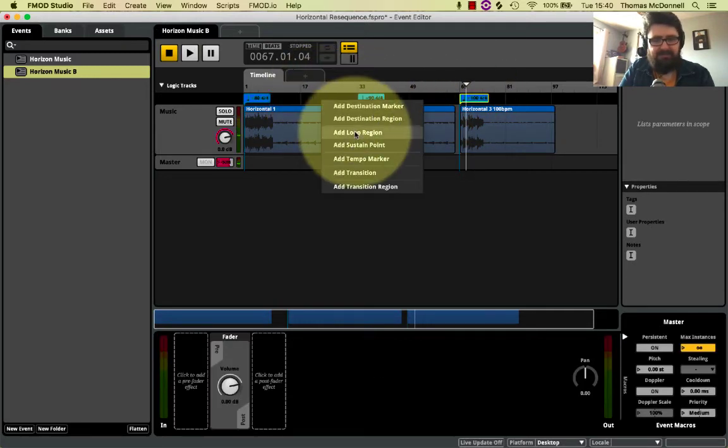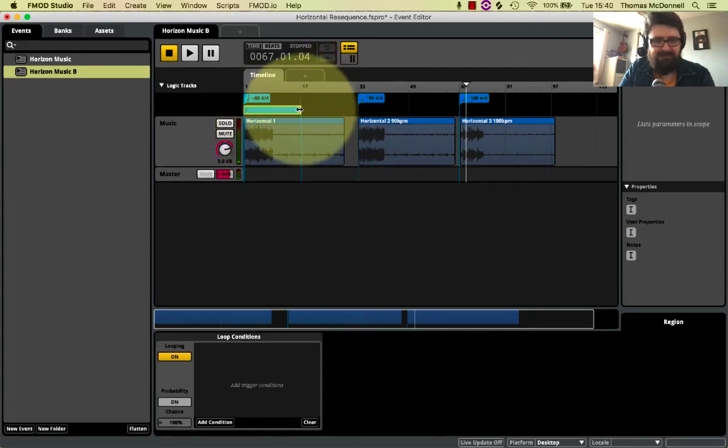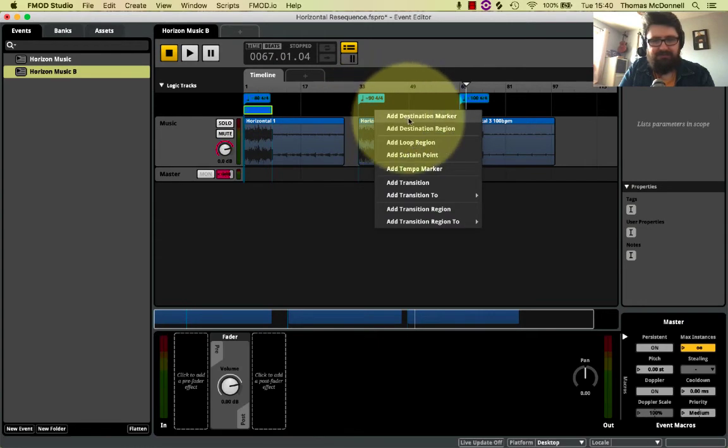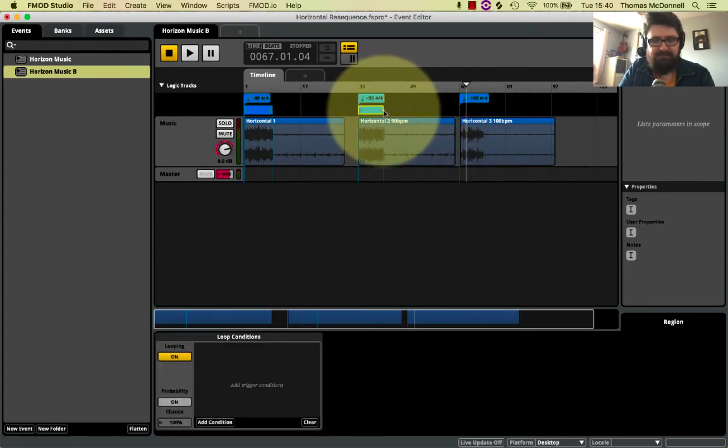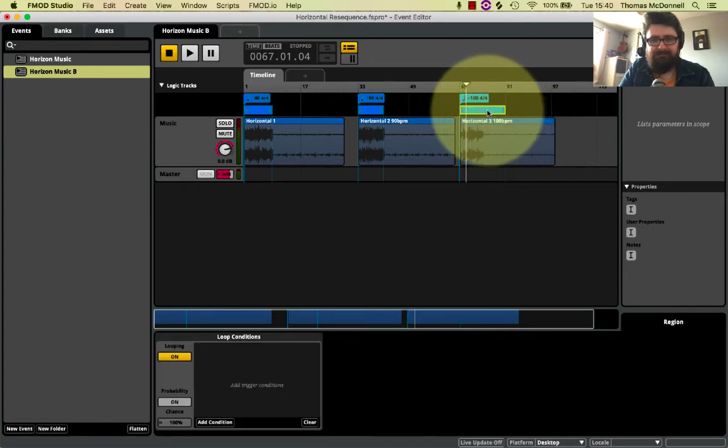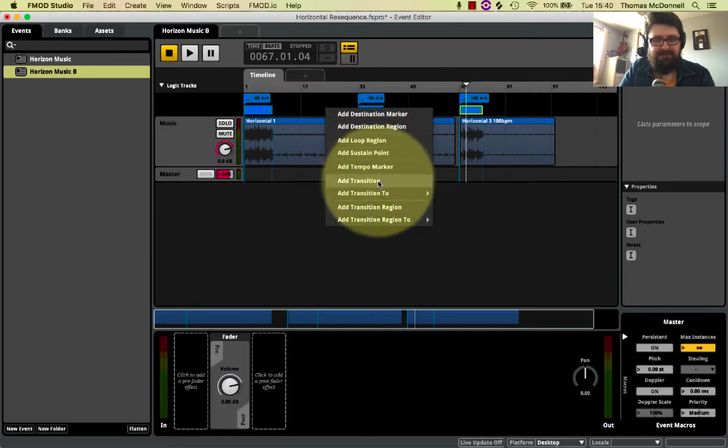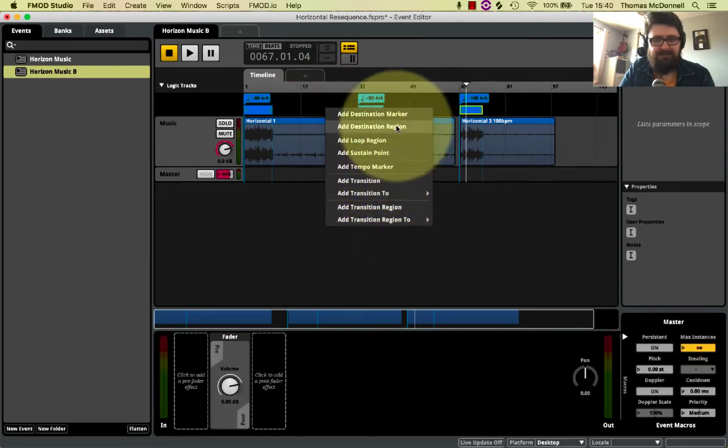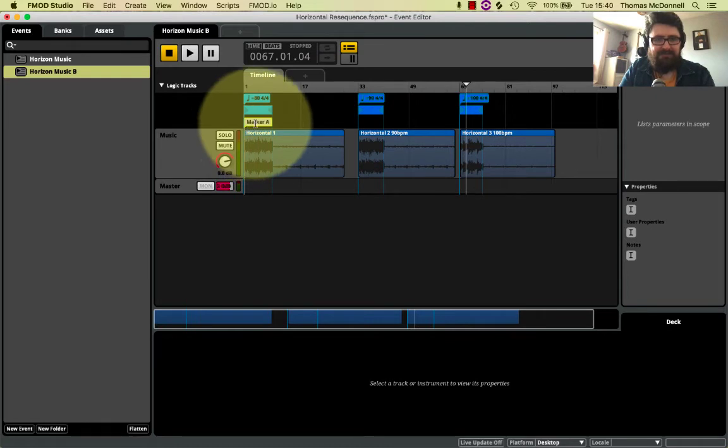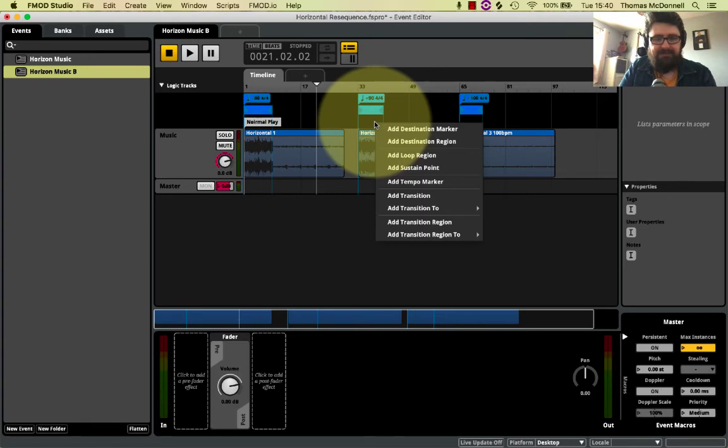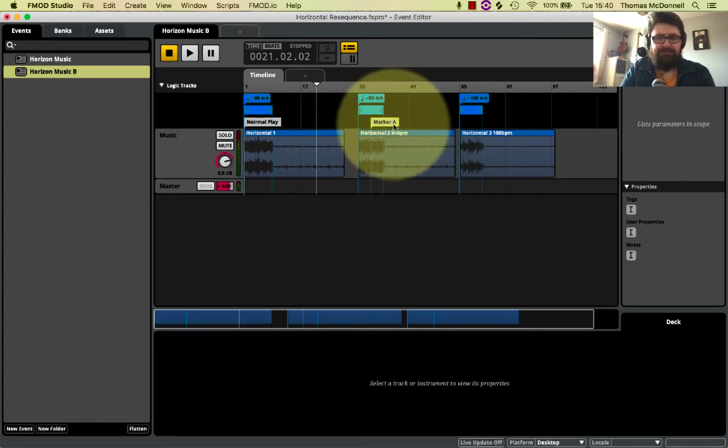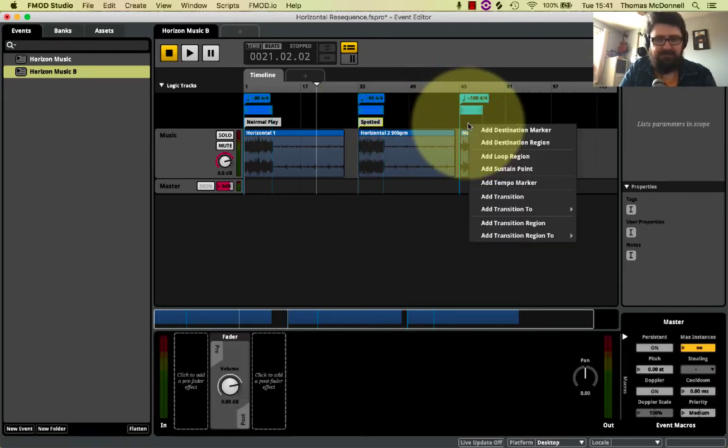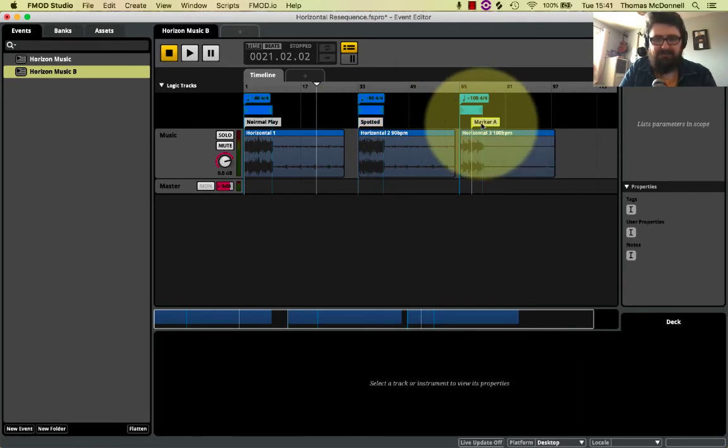So I'm going to do the same things before. I'm going to create a loop region for each of those. They should be 8 bars long. Create a new loop region, 8 bars long. Create a new loop region, 8 bars long. Again, if I want to be able to jump between these, I'm going to need to create destination markers. So we said this was normal play. We said this one was spotted. And we said this one was your end of level or cutscene.